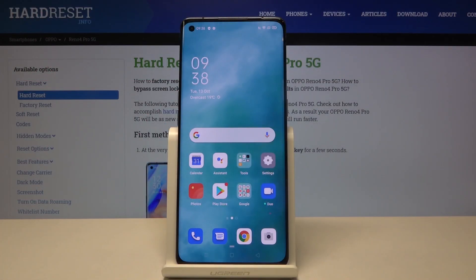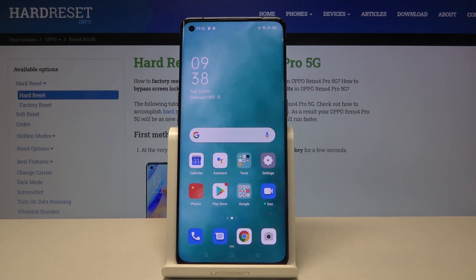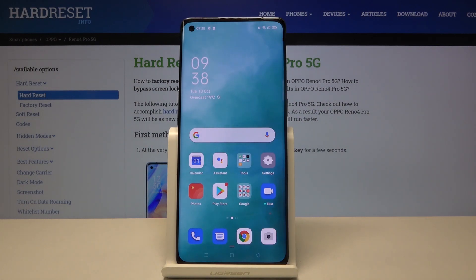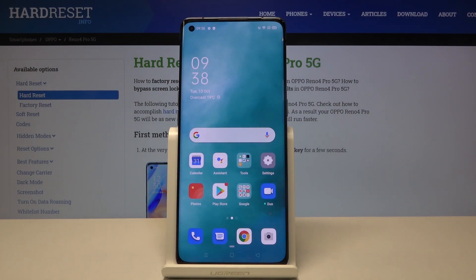Hi everyone! Here we've got the Oppo Reno4 Pro and let me show you how to check the IMEI and serial number on this device. We've got two options to choose from: the first one is using the dialer, and the second is using the settings.